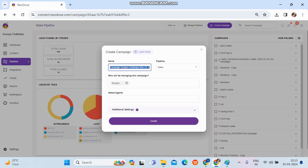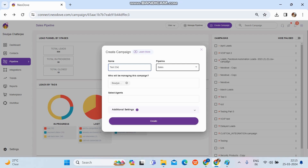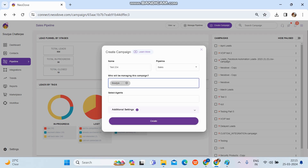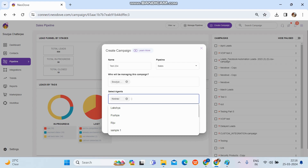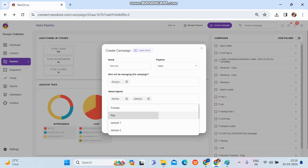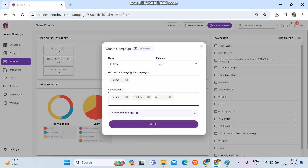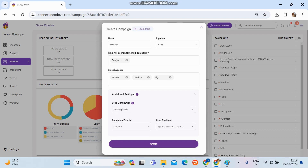I'll put in a name like 'Test 2 3 4'. The pipeline is already set to Sales, so the campaign will sit under the sales category. Then I'll select the manager — let's select a shorter one for now — and then select the agents who will manage this campaign. I'll select Lakshik, Asia, and one more. These three people will handle the leads uploaded to this campaign.